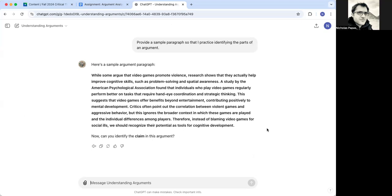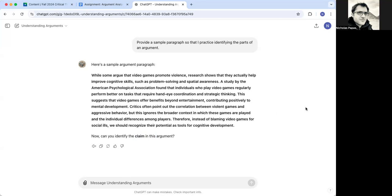And so it will ask you, it will take you through what are the different elements of an argument or identify each of the elements in this particular paragraph. And so it will start with usually the claim. And then you would type in what you think the claim is.